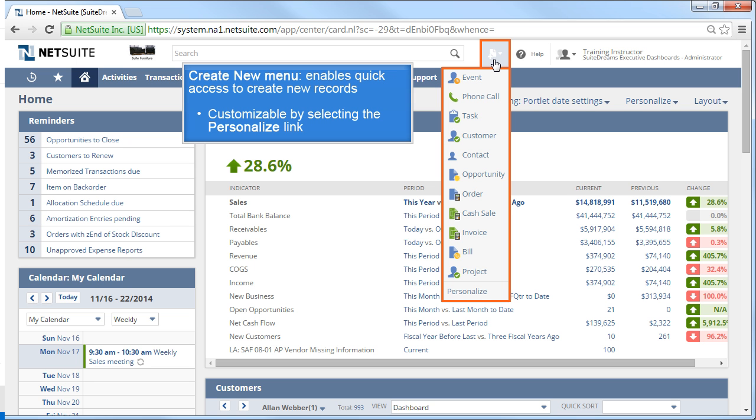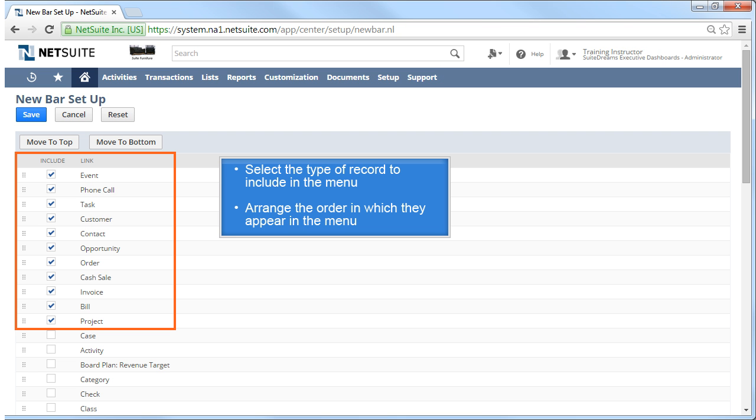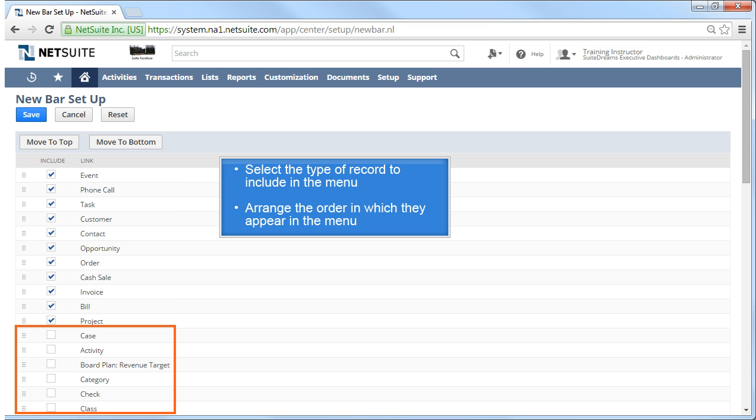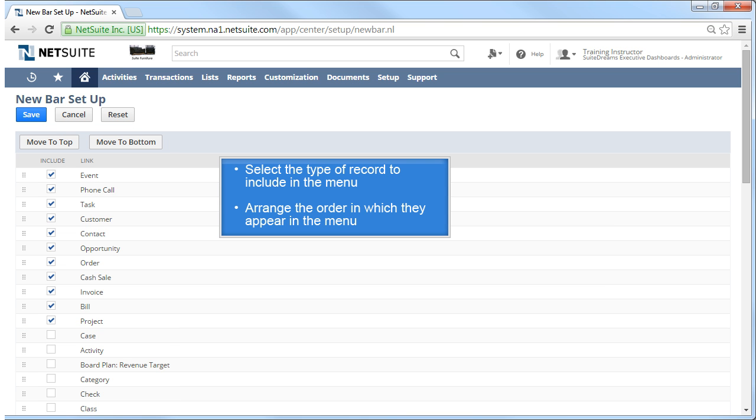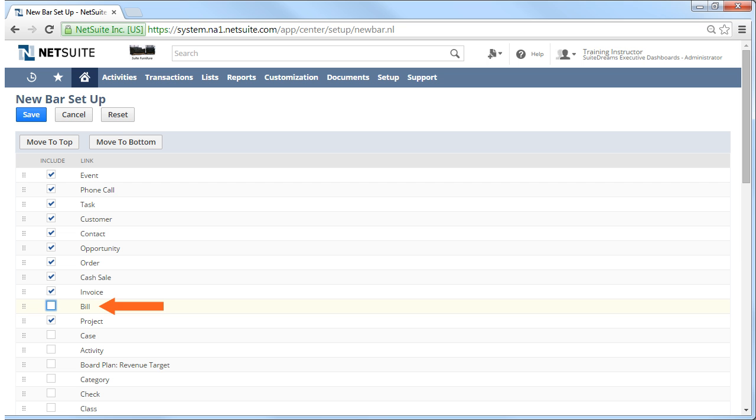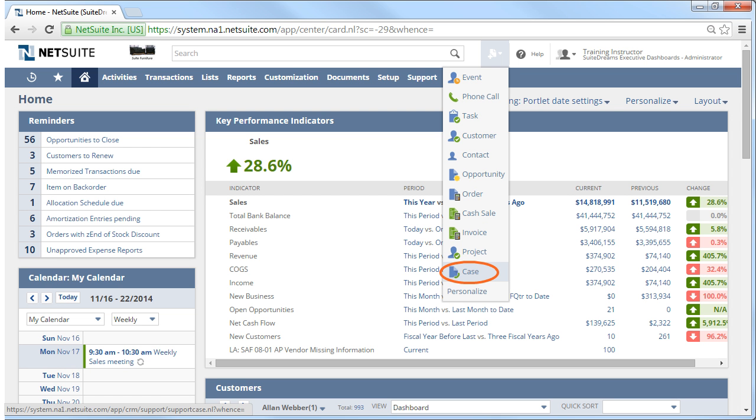If a record you access frequently isn't an available option, select the Personalize link at the bottom of the Create New menu. On the New Bar Setup screen, you can choose what links to include or not include in the menu, and you can also move the links around to place them in the order you prefer. In this example, I'll deselect Bill and select Case. When you are done, click Save to record the changes. Now you can see that Case has been added to the menu.